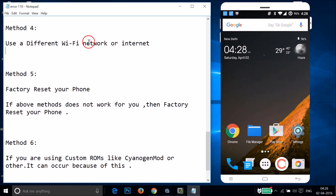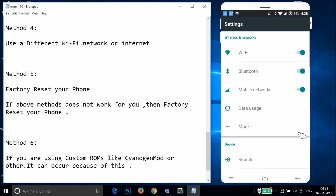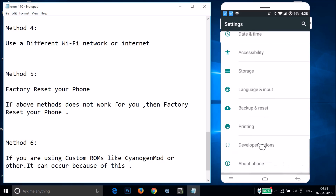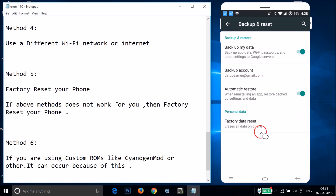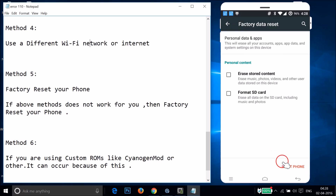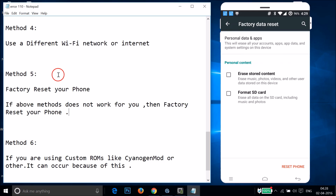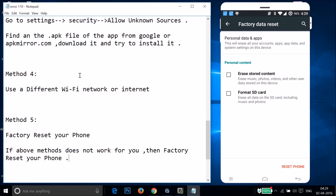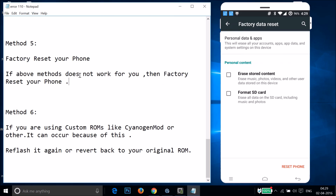If you've tried all the above methods and none of them fixed your issue, try method five: factory reset your phone. Go to Settings and find Backup and Reset, tap on it, then tap Factory Data Reset, then tap Reset Phone. Make sure you take a backup of your data before doing a factory reset. Try all other methods before attempting this one.